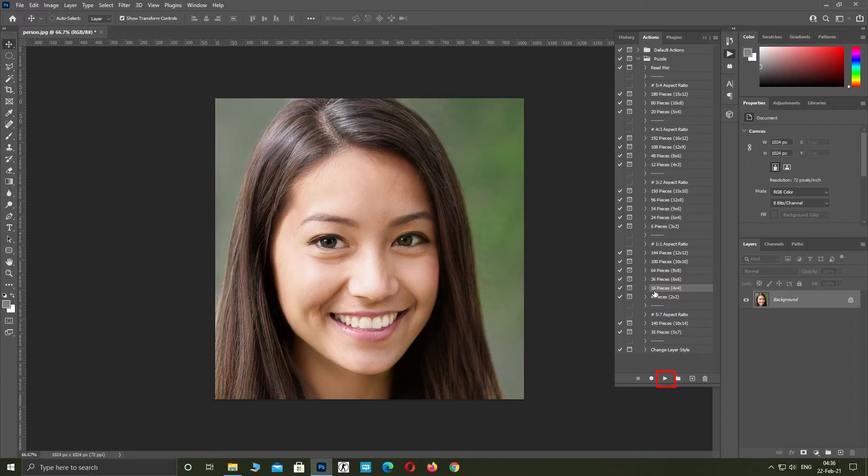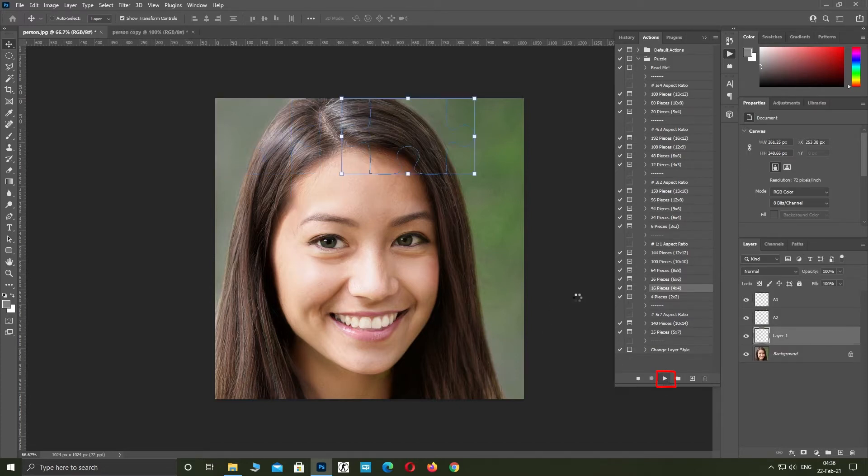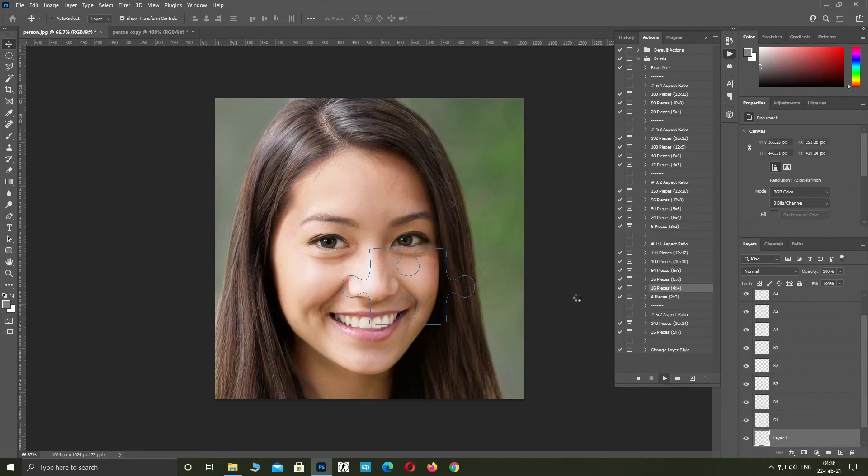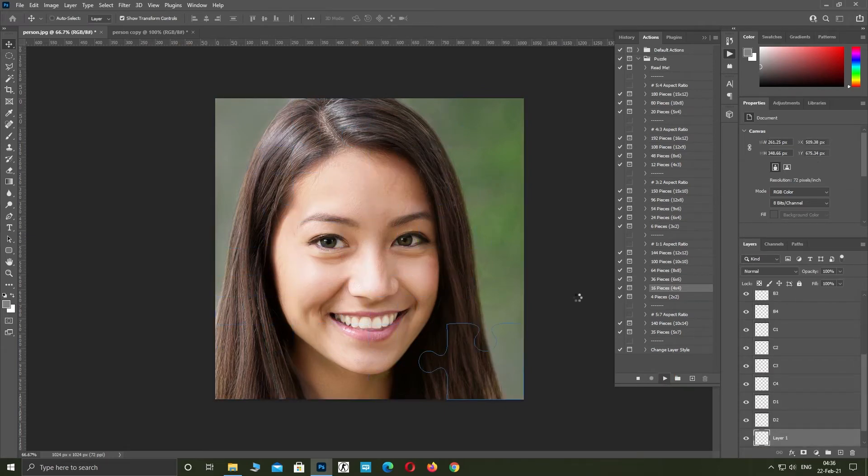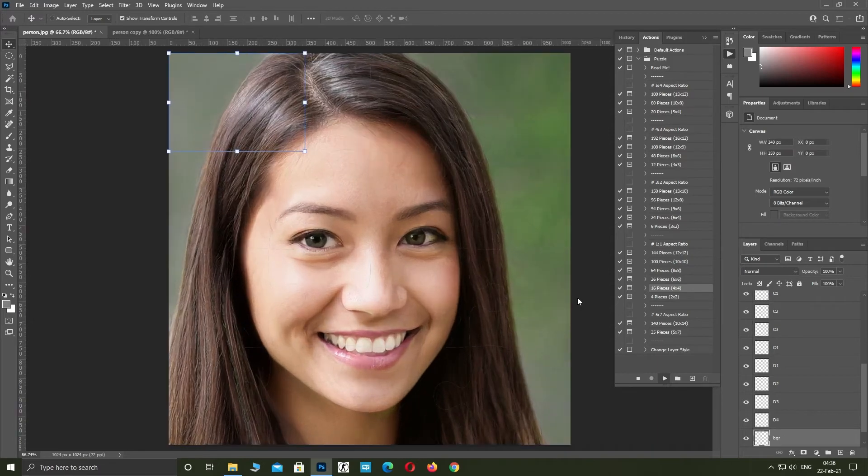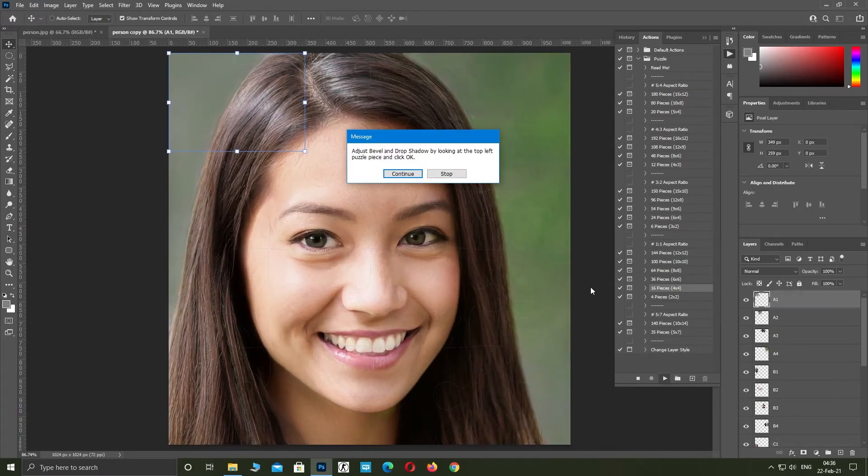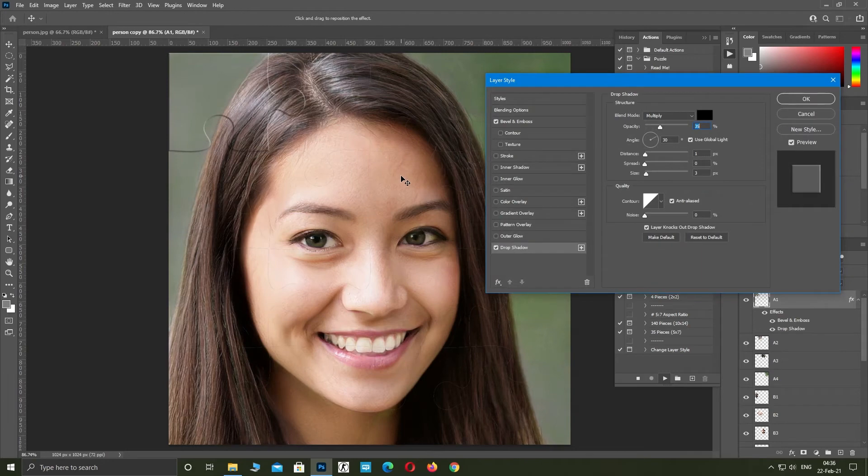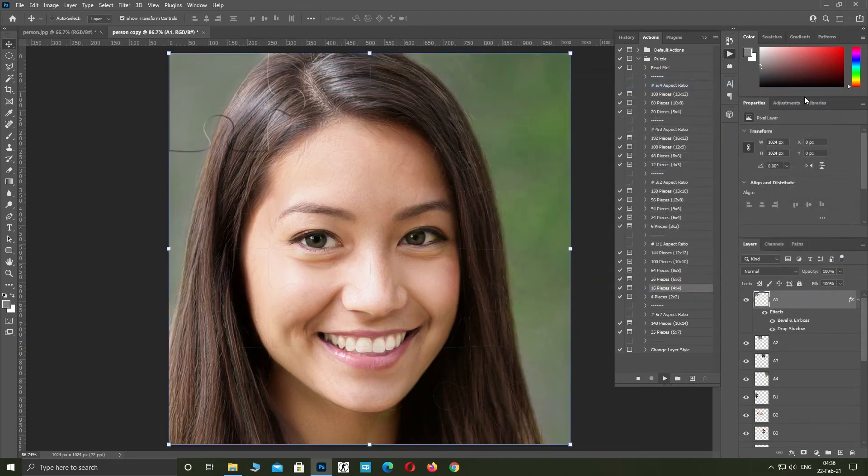Click on play button and wait for Photoshop to finish your pieces. Click continue. Click OK.